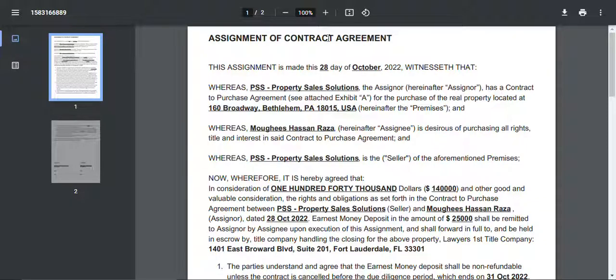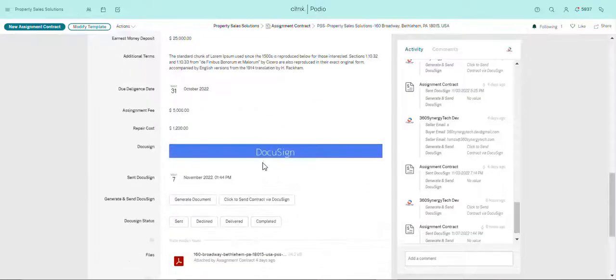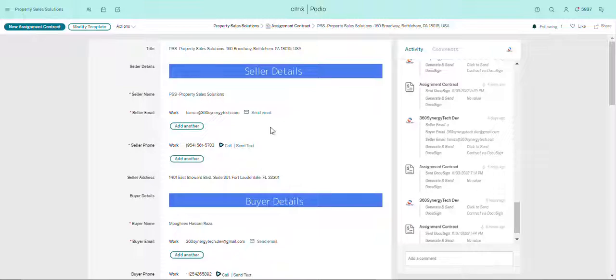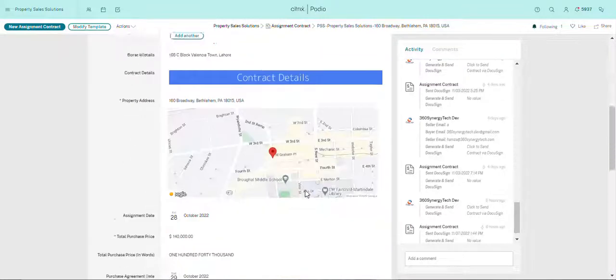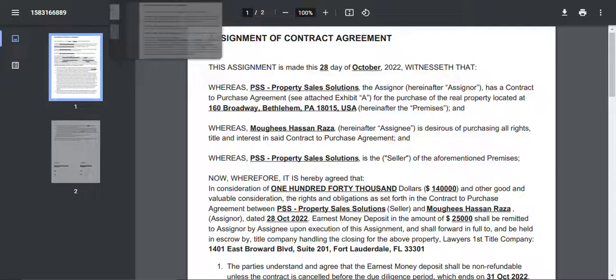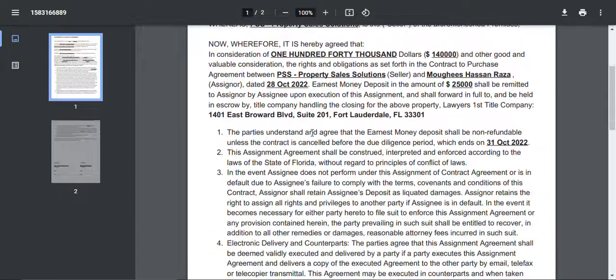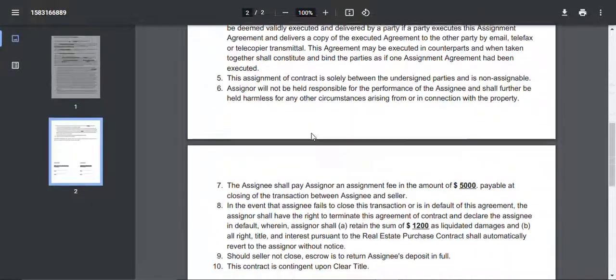So the important details that were in this section - all the important details, the seller details, the buyer details, all the contract important details - have all been written in bold as you can see.